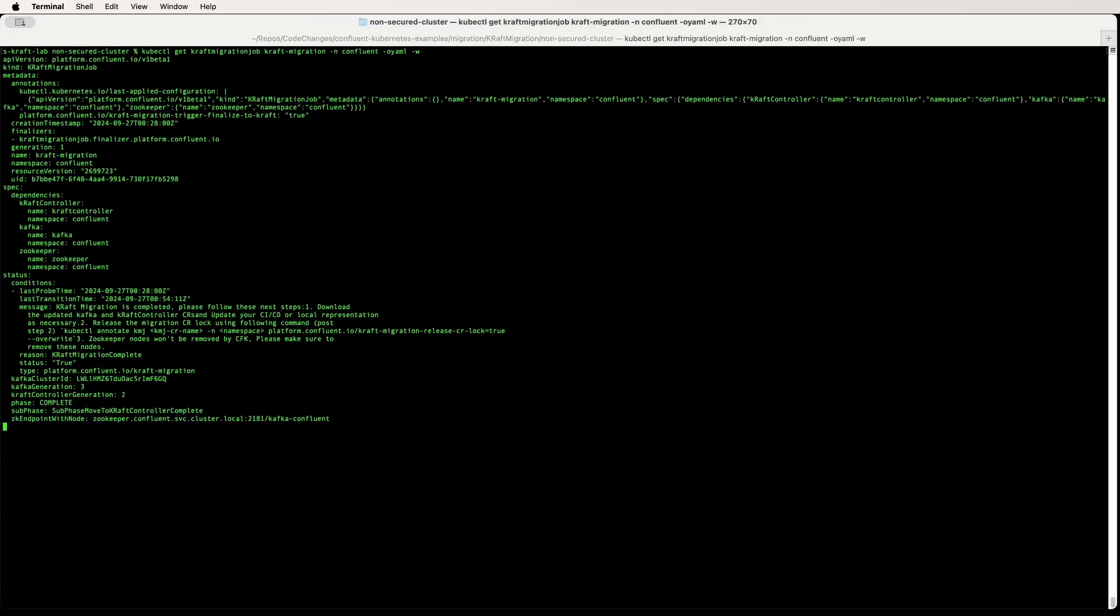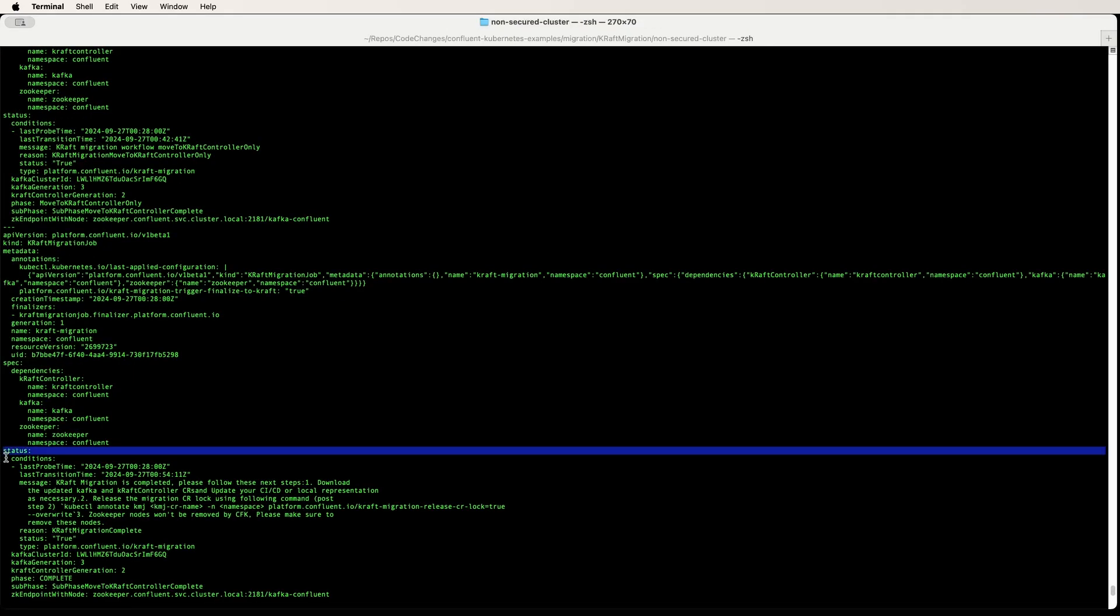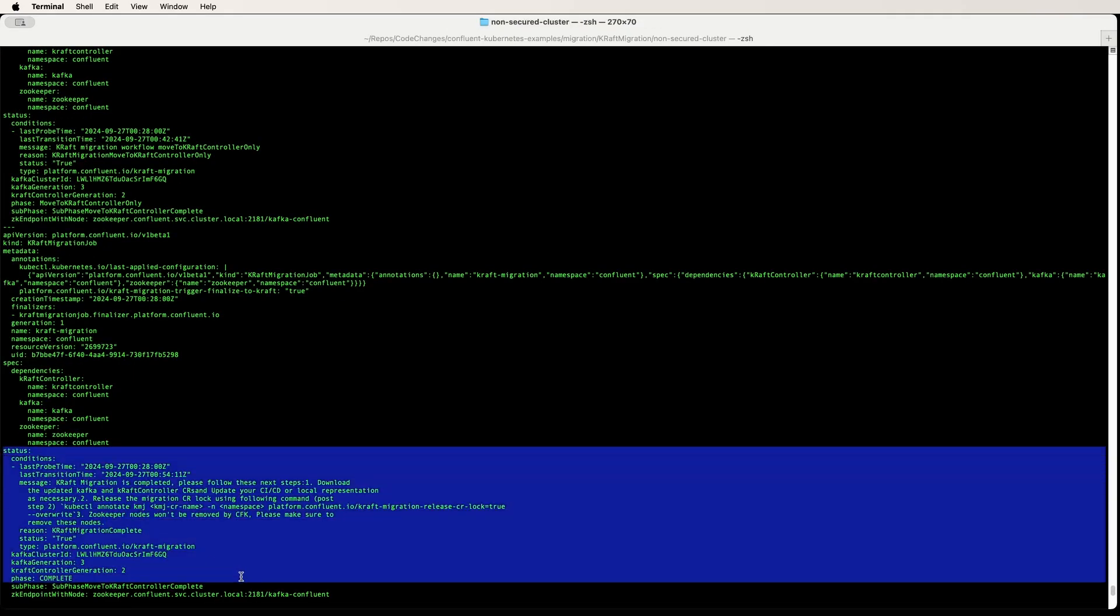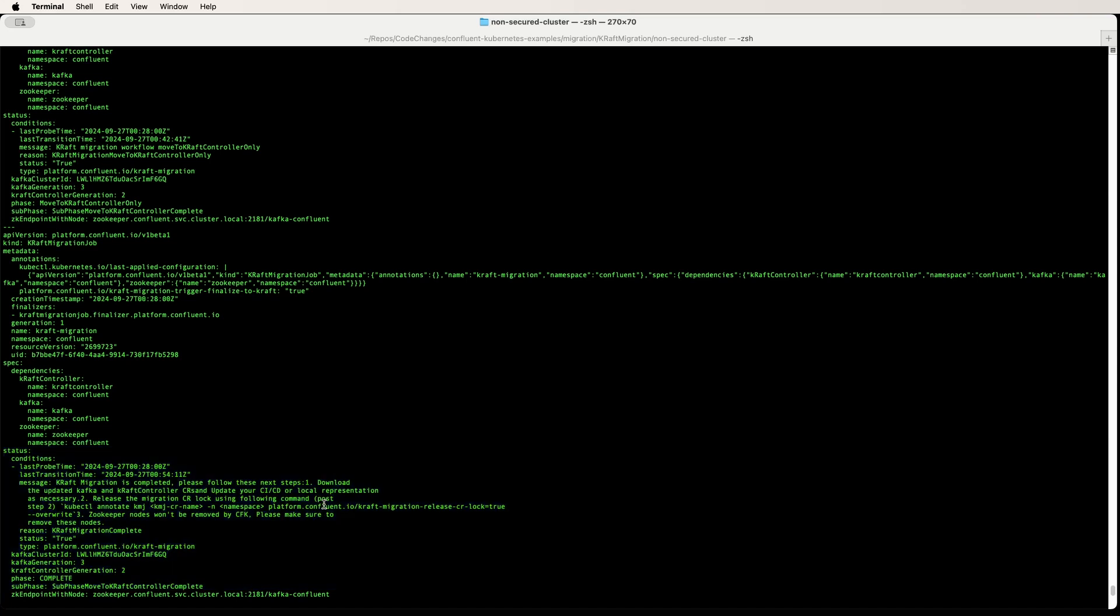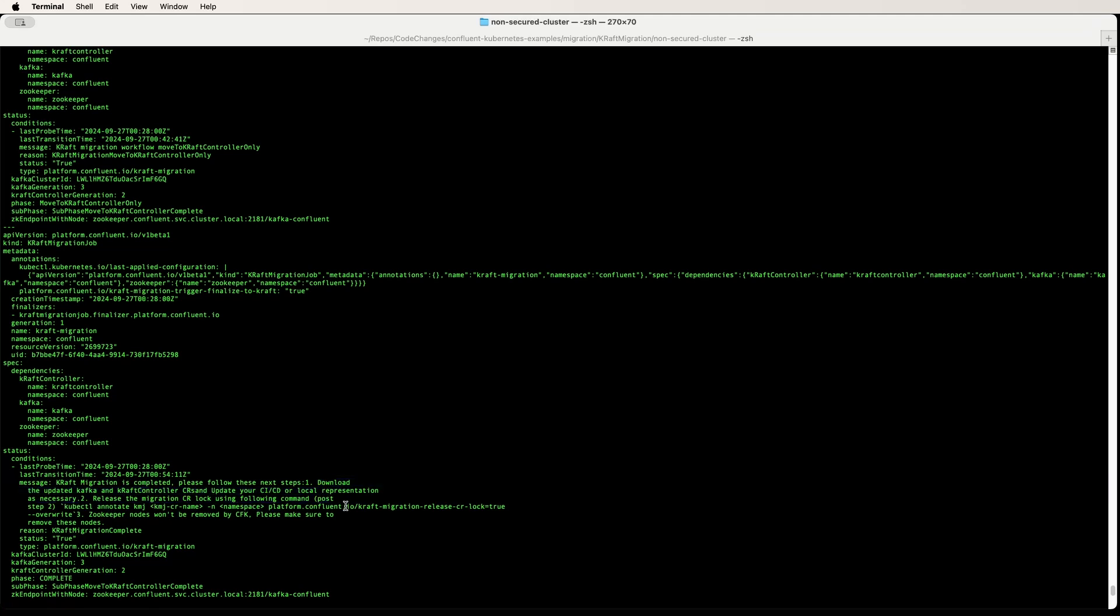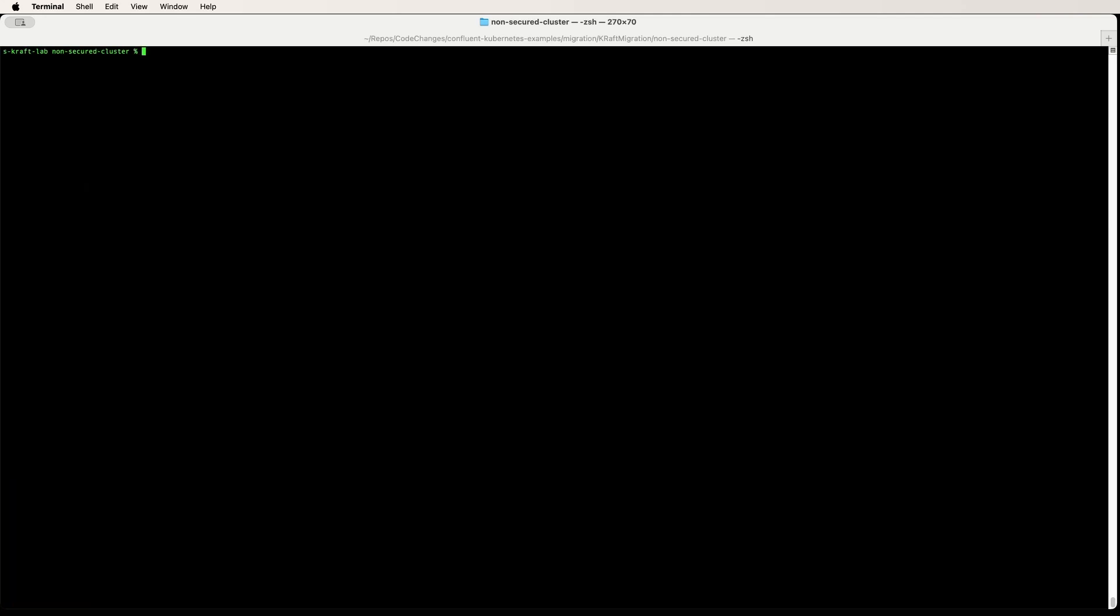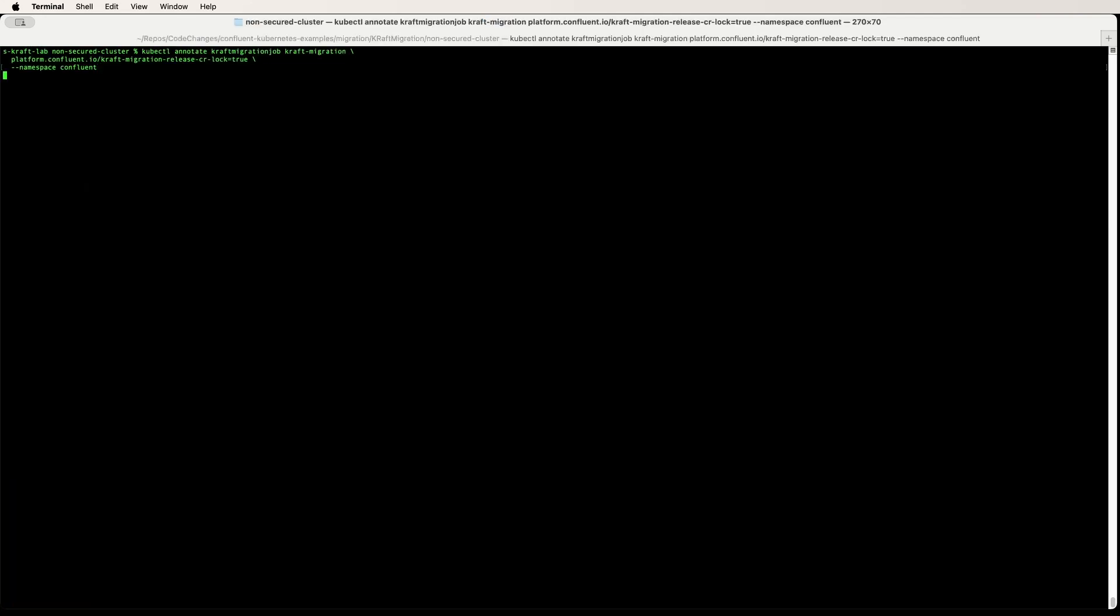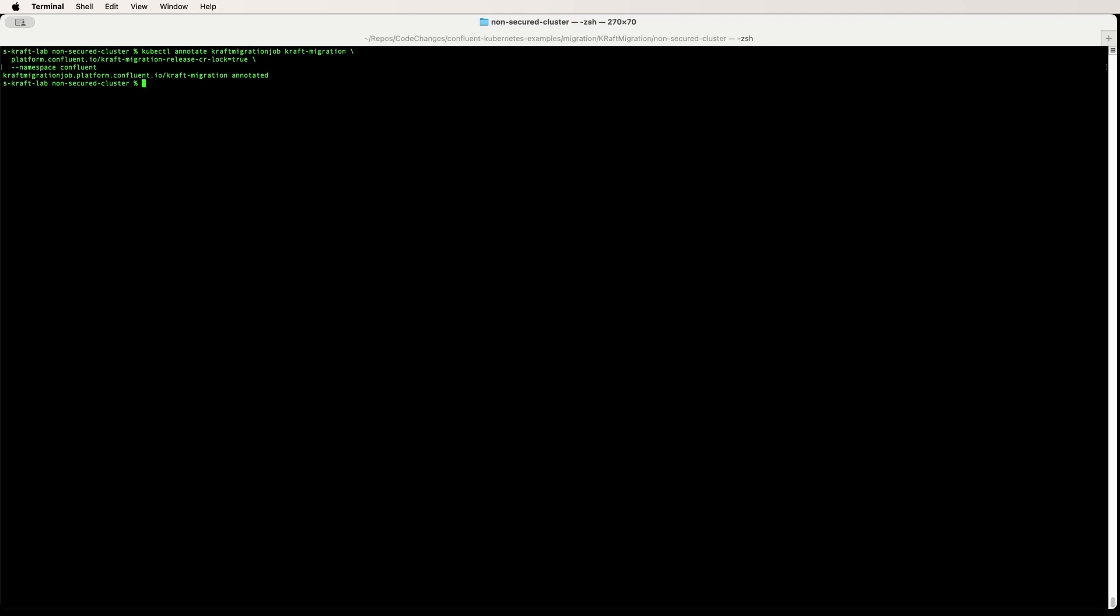Once complete, you will see a status like this which will indicate the completion of the job and then indicate to take post-migration actions like downloading the CRs and deleting the ZooKeeper. So let's go ahead and do that. Let's disable the lock that we had set earlier.